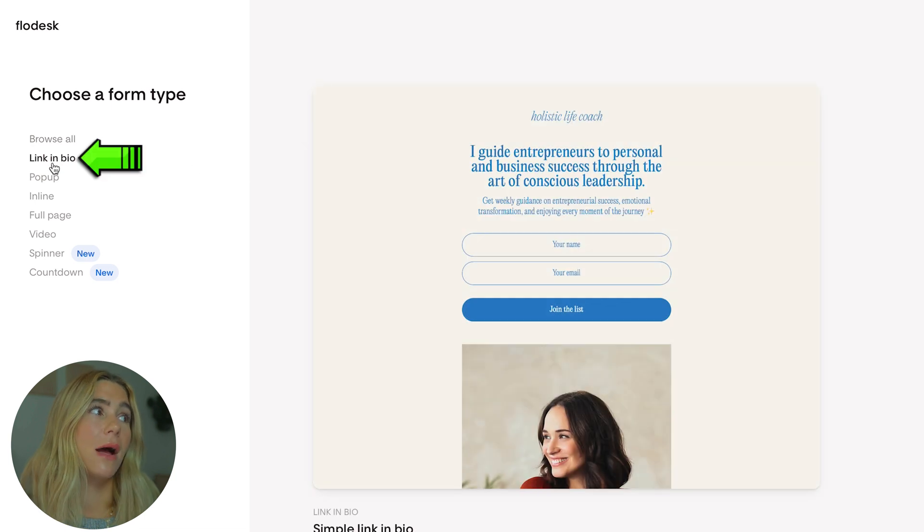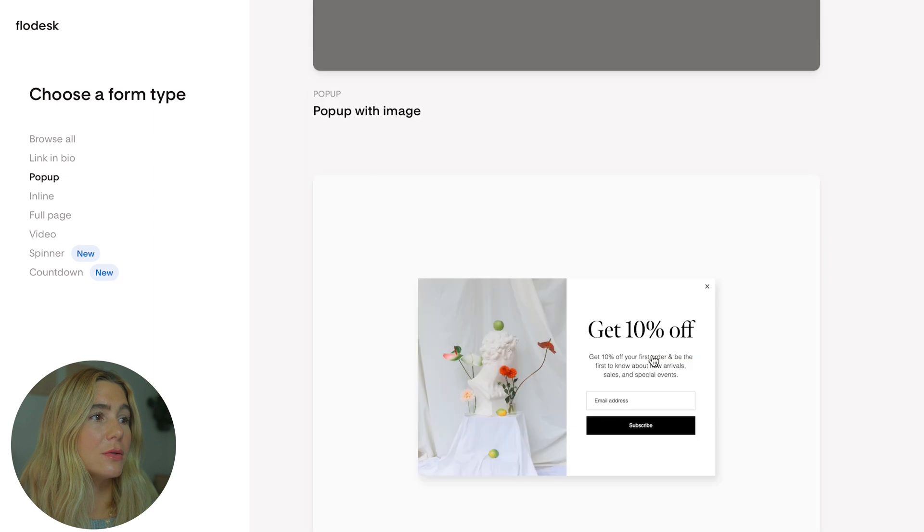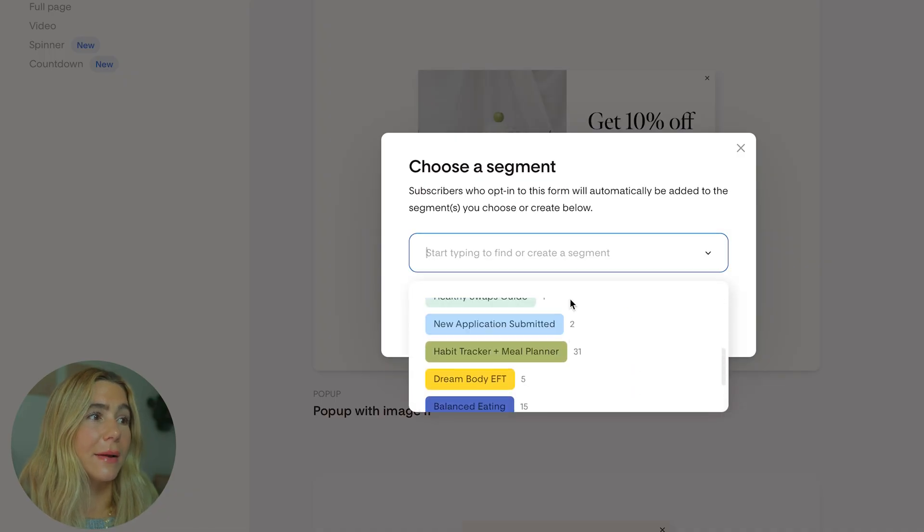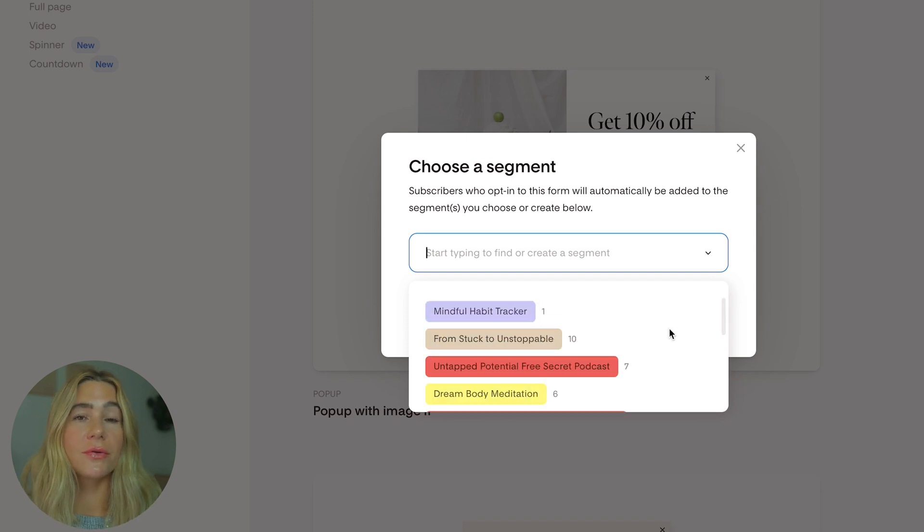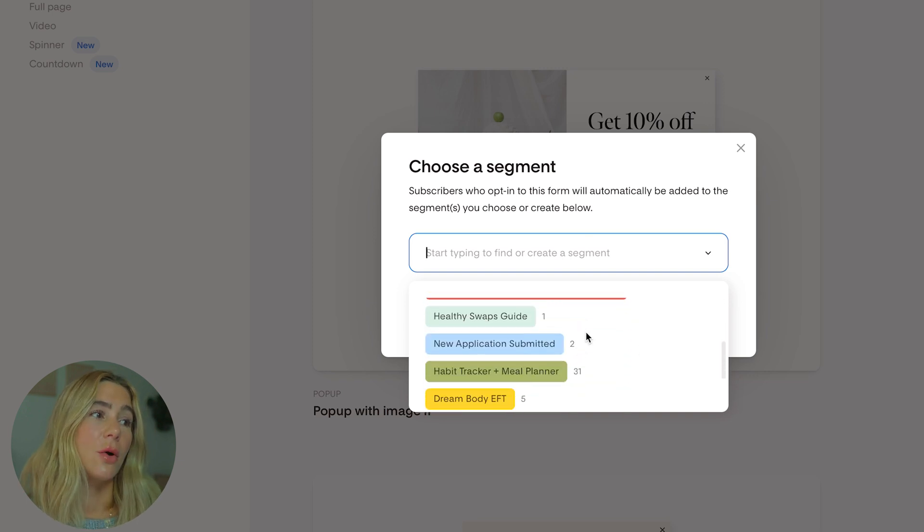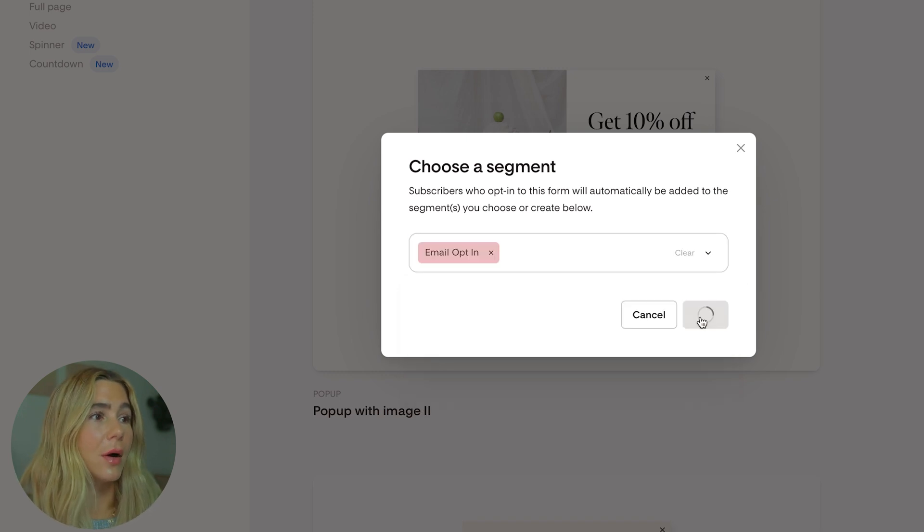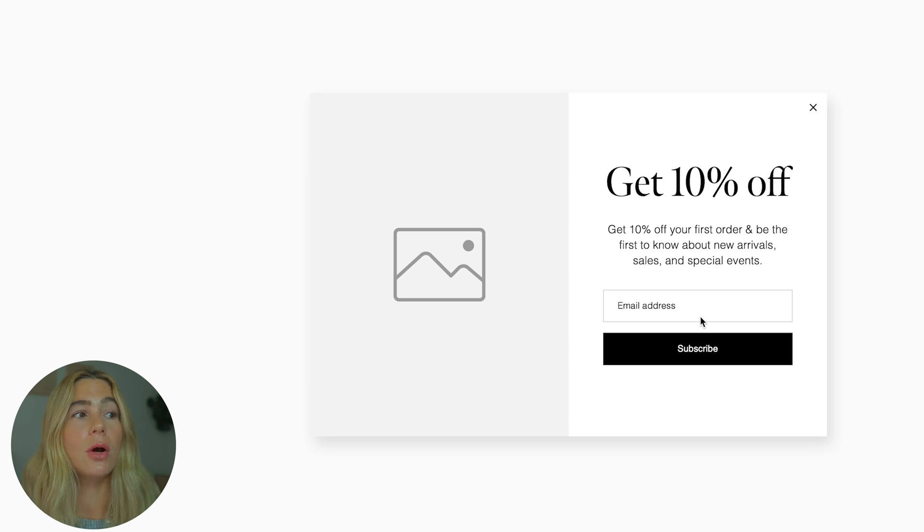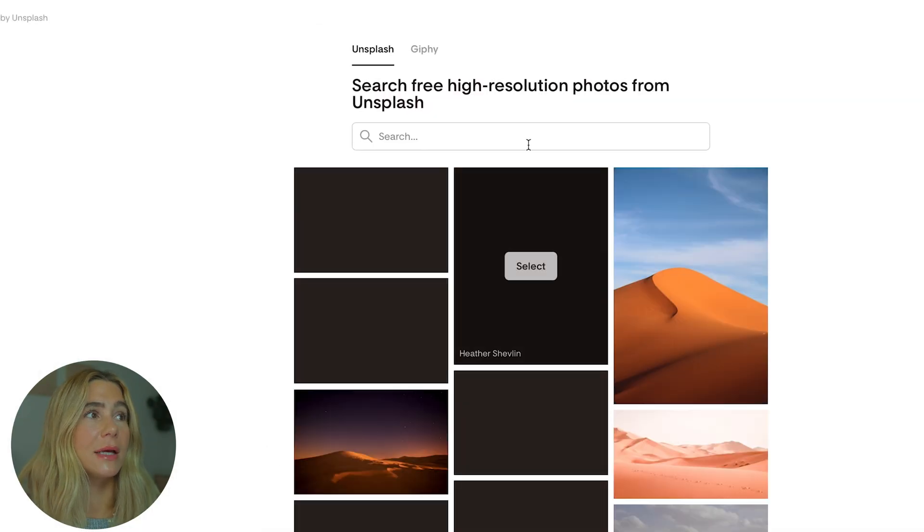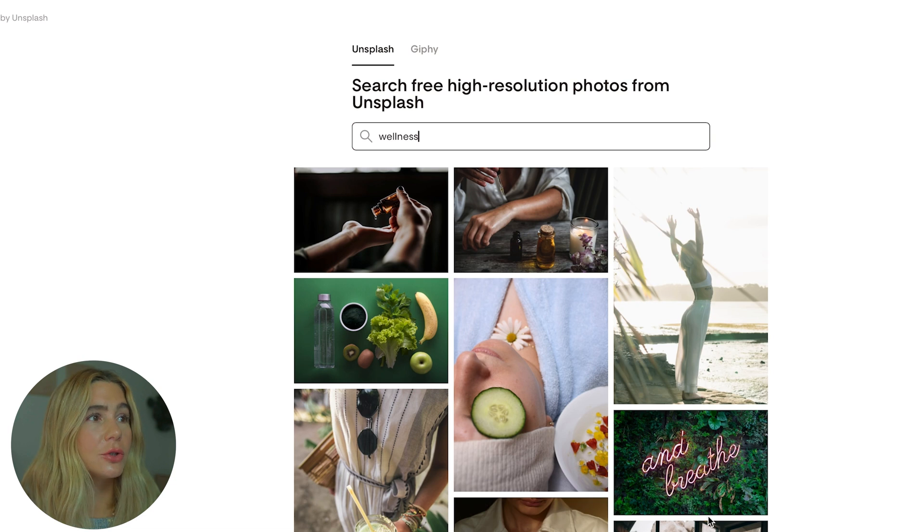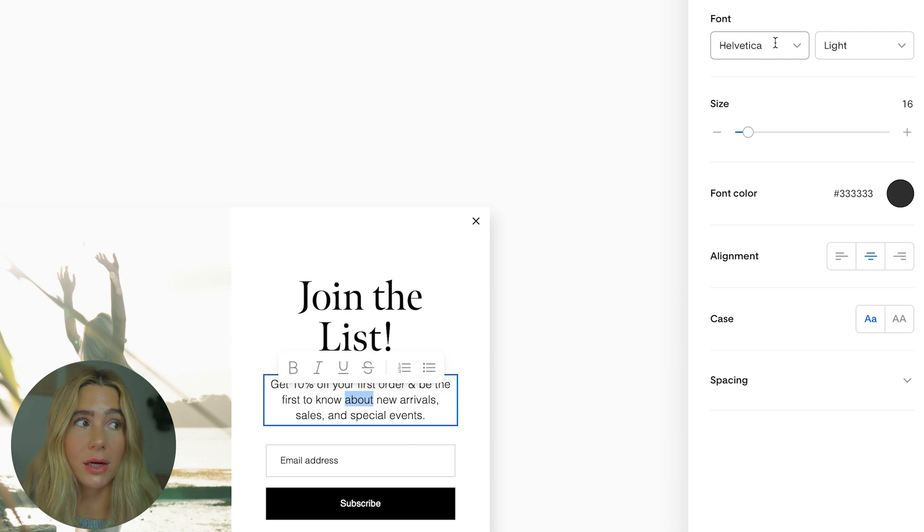You can browse all form types - they have link in bio, pop-up, inline, video, and many different options. Let's do something simple. You'll want to select which segment they will be into. Segments are essentially different tags that you can add based on maybe it's a freebie or an email opt-in. I created a general email opt-in tag so it's super simple. When people type in their email address, they will go into the general email opt-in.